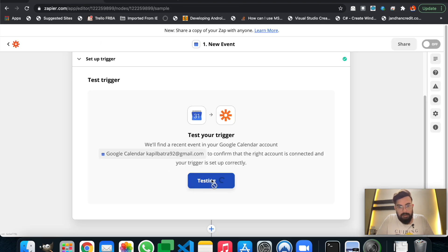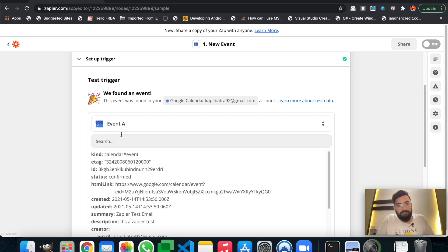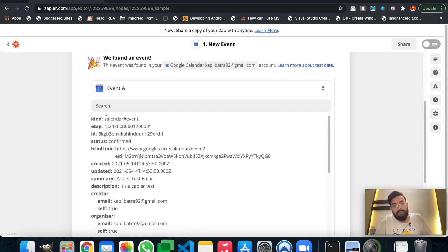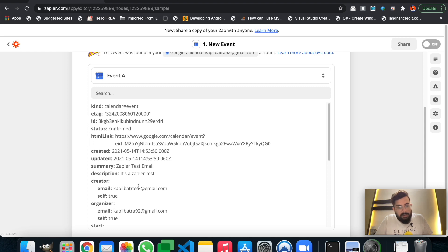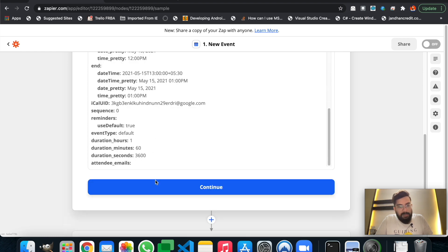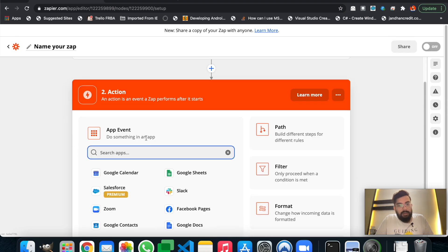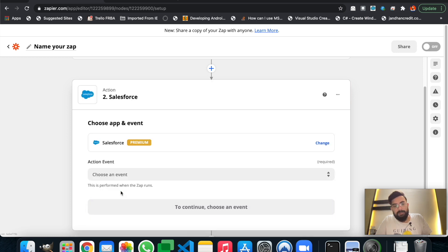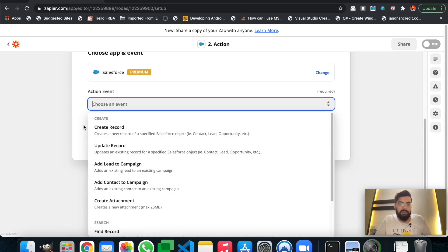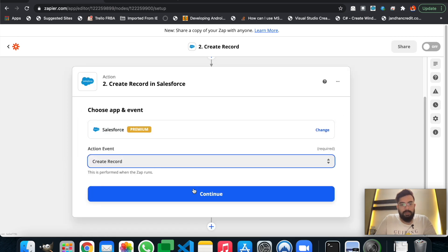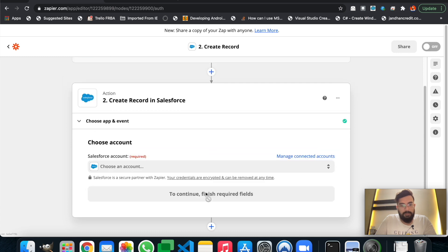Now let's click the Test Trigger button. As you can see, by testing the trigger we are getting a record, and this record is related to my email calendar. So let's hit Continue. Now we have to select an application in which we would like to perform an action after this trigger executes. We'll be selecting Salesforce here, and for Salesforce we'll select Create Record. Let me hit Continue.